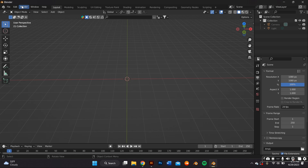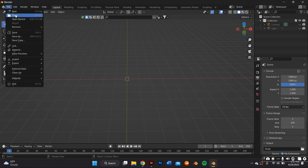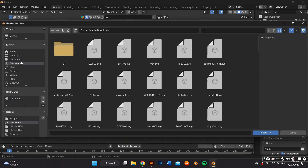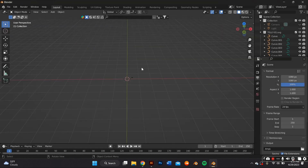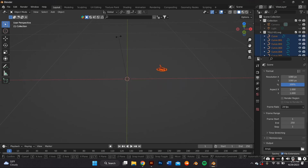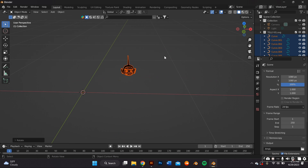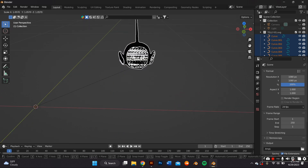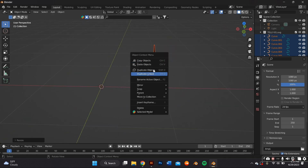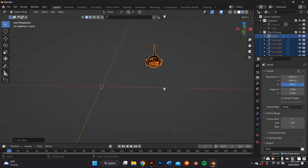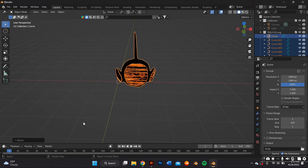Back in Blender, import what you just made on Adobe Illustrator by going to File > Import > Import SVG. It's going to be super small, so highlight everything and press S on your keyboard to scale it up, and RX90 to rotate its axis 90 degrees. Then highlight everything, right-click, and set the origin to geometry so the origin is at the center of each individual shape.